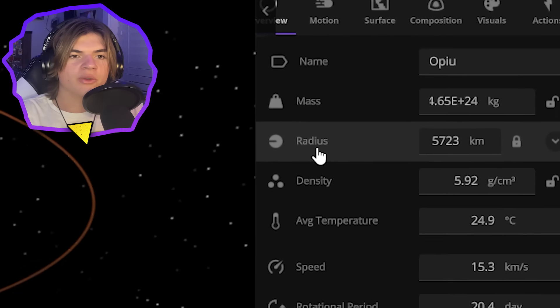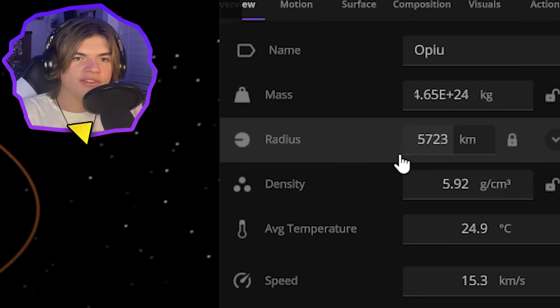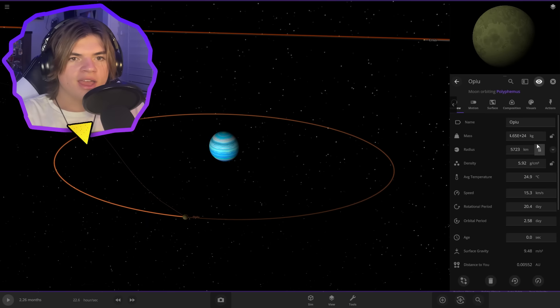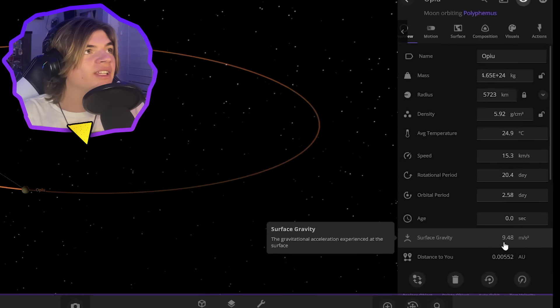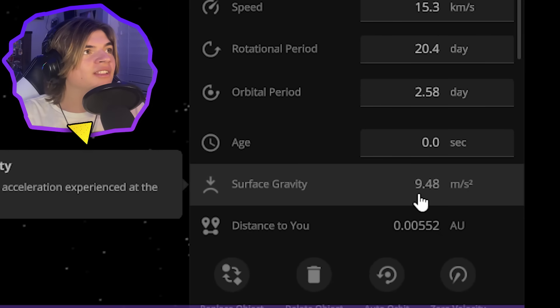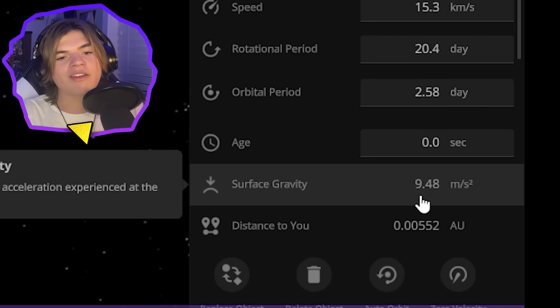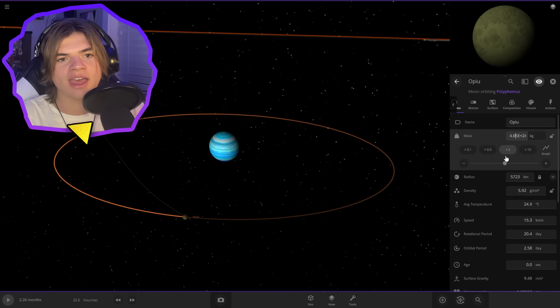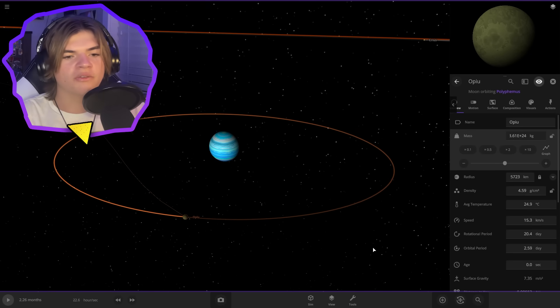So the radius is 5723 kilometers. We know that. And we know that the surface gravity is 7.35 meters per second. So let's turn down the mass until we can get that. Perfect.